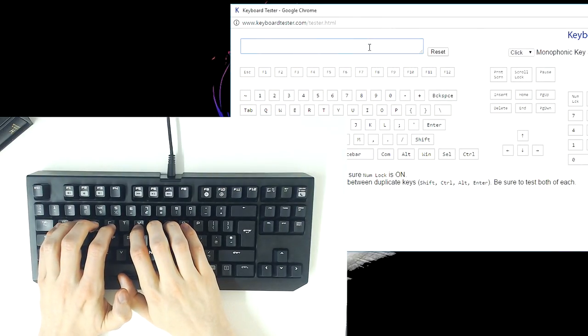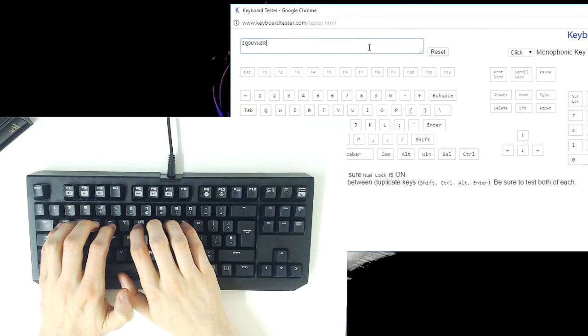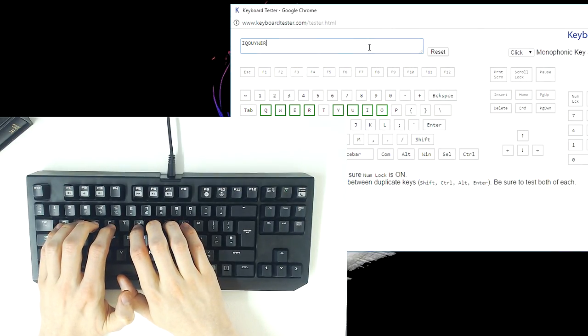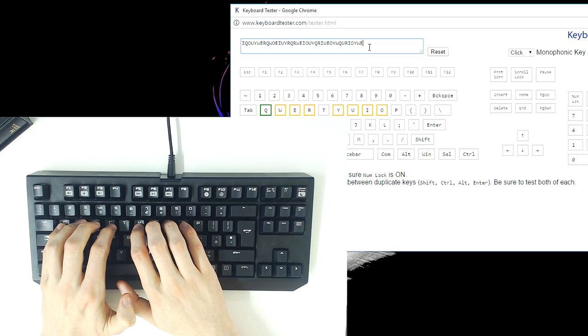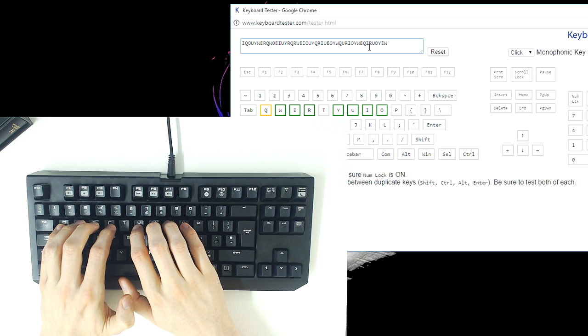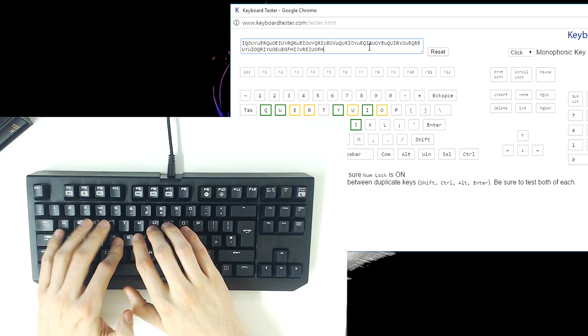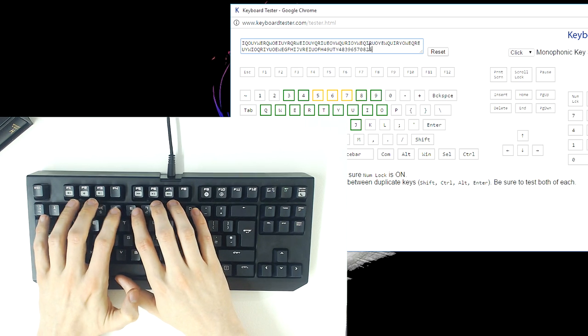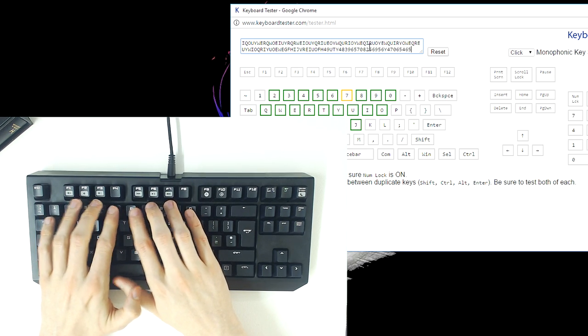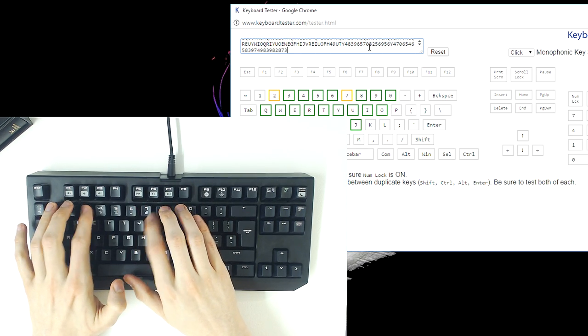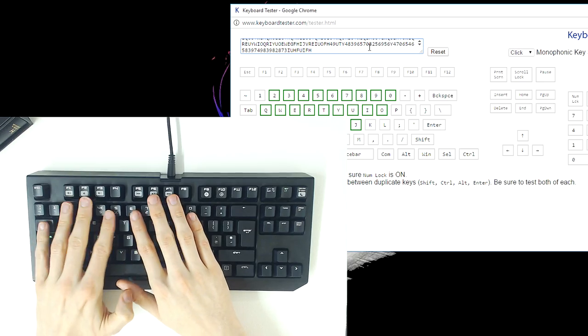The Razer Black Widow Tournament Edition features 10 key rollover, which means you can press up to 10 keys simultaneously, and they will all register. This is great for moments where you need to hold multiple keys, such as strafing while jumping, and reloading or switching weapon at the same time in a first-person shooter.